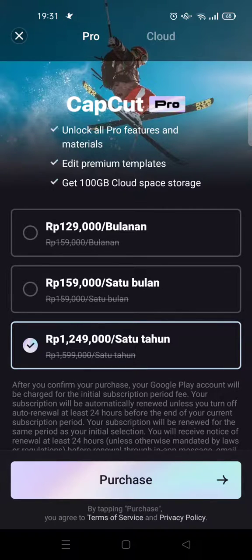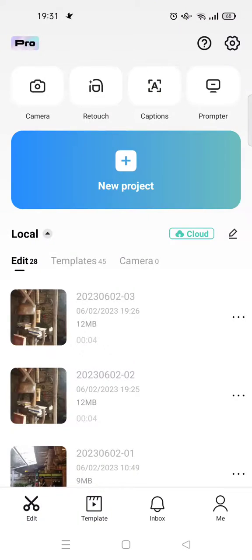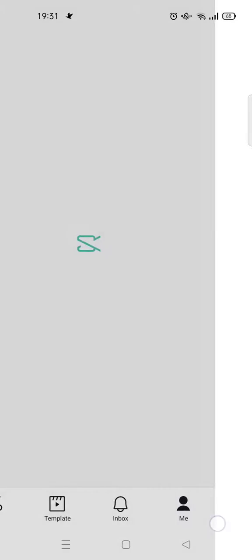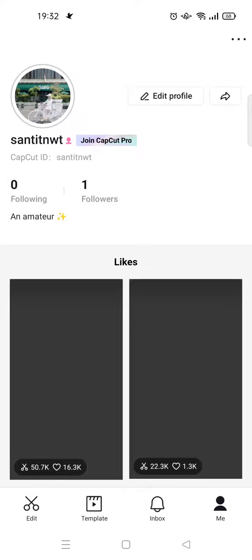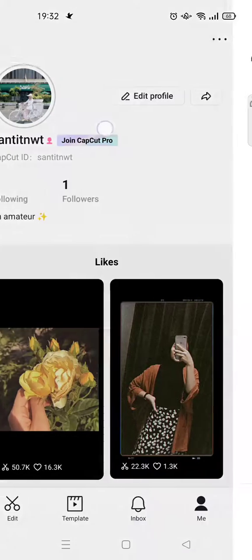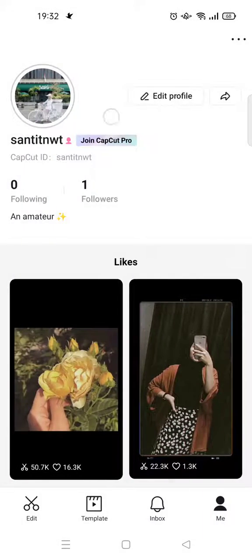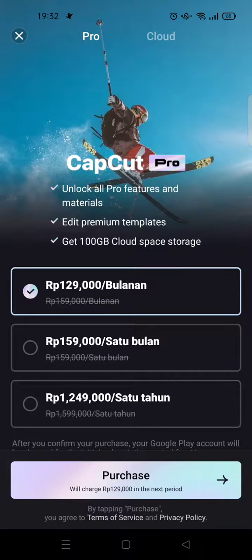The second way is to go to the Me options at the bottom. There will be an option to join CapCut Pro beside your profile name. Just click on that option and you'll be directed again to the CapCut Pro offers. Select your plan, click on Purchase, and proceed with the payment to join CapCut Pro.